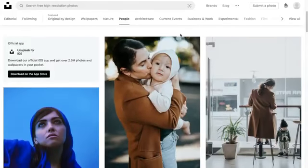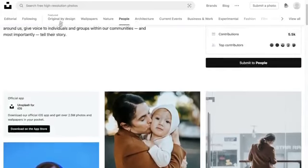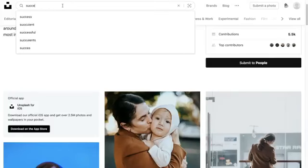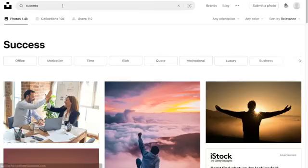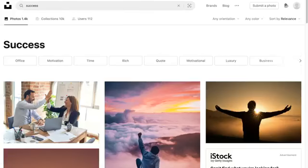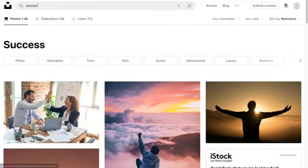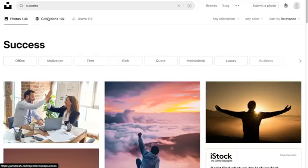You can use some of their own categories or type in a specific keyword that you're looking for. It'll have the individual photos and collections that match this keyword, which can be great if you're looking for a series of photos.